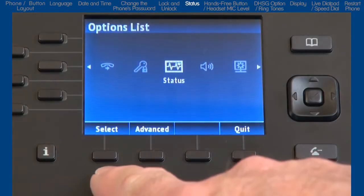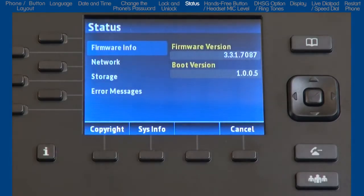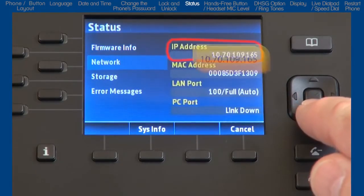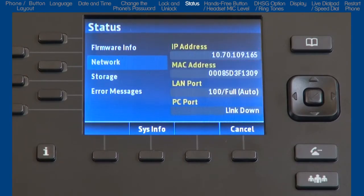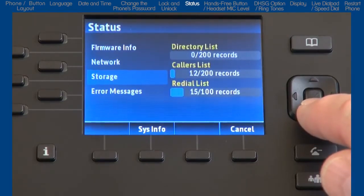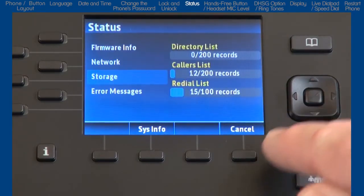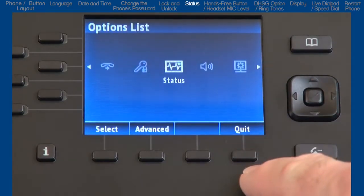The next option is status. Here you will see things like firmware and your phone's IP address. Let's make a note of the IP address because we will need it when we open up the web user interface. There is also a summary of the number of records in various lists. I'll press the cancel soft key to go back to the previous screen.